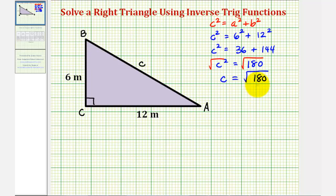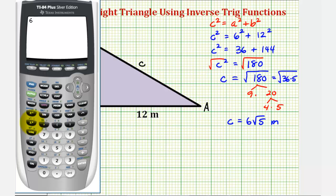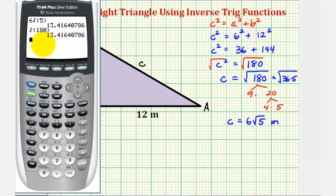This can be simplified. 180 is equal to nine times 20, where nine is a perfect square, and 20 is equal to four times five, where four is a perfect square. Notice that nine times four is 36, also a perfect square, which means we can write the square root of 180 as the square root of 36 times five. The square root of 36 is six, so the exact value of C is six square root of five meters. We can verify with a calculator — six times the square root of five, compared to the square root of 180 — confirming our simplification. So C is approximately 13.42 meters.